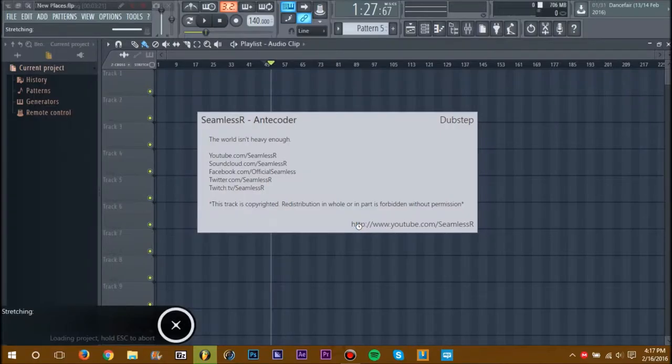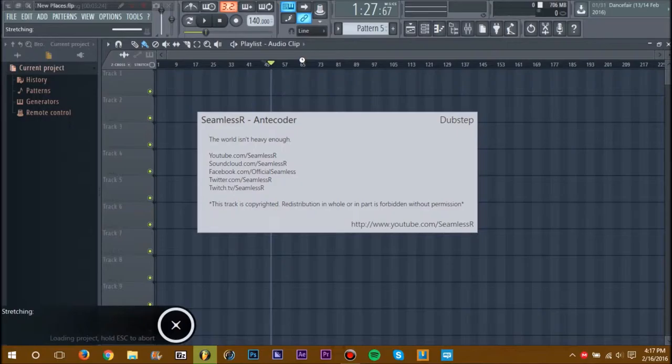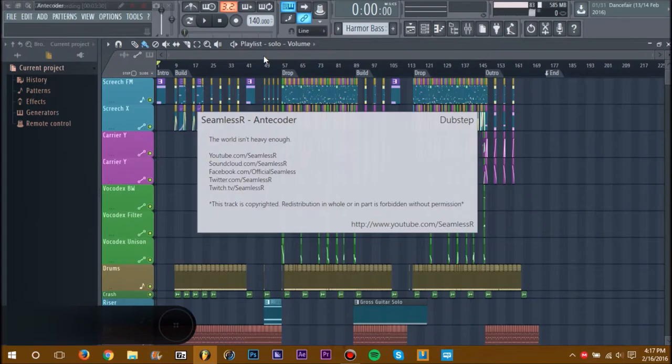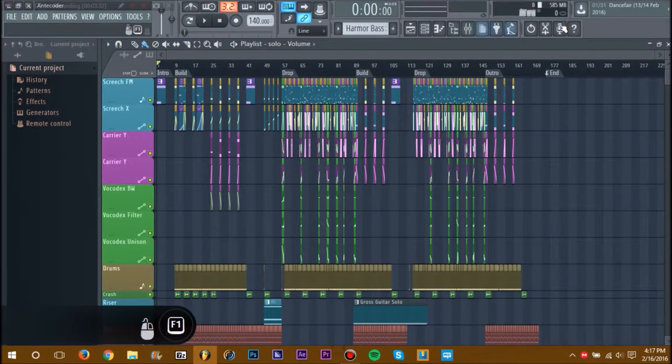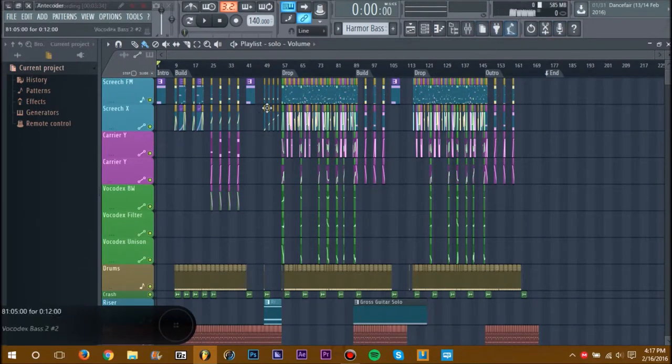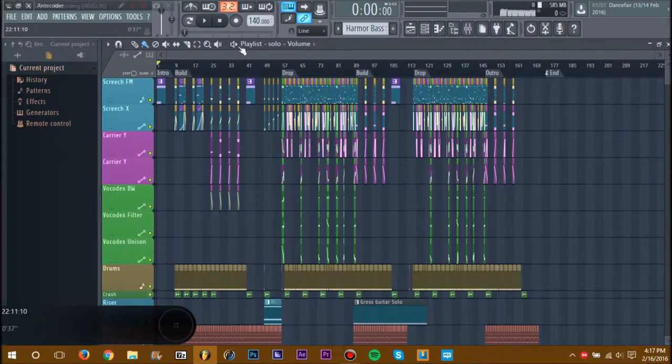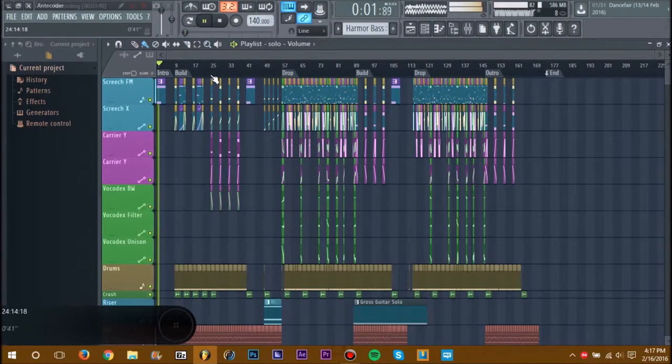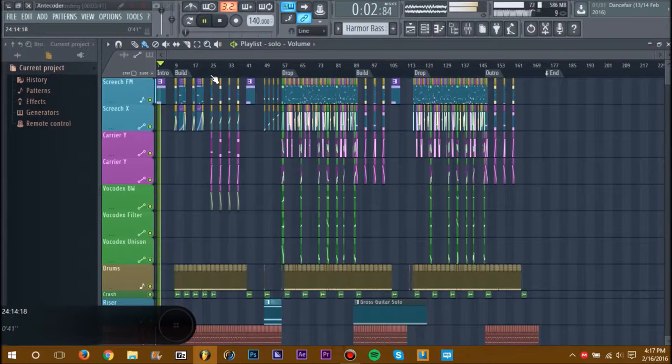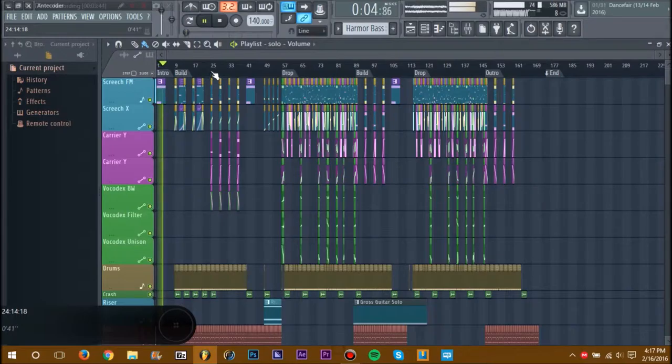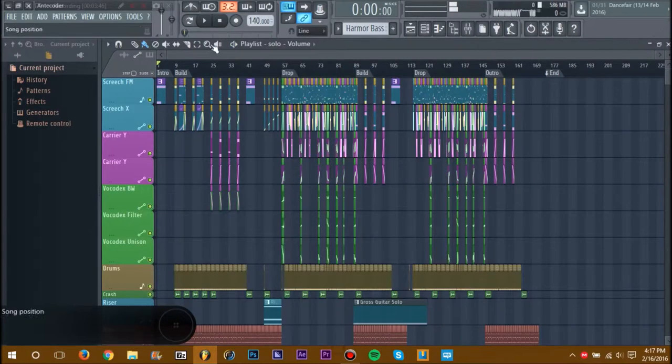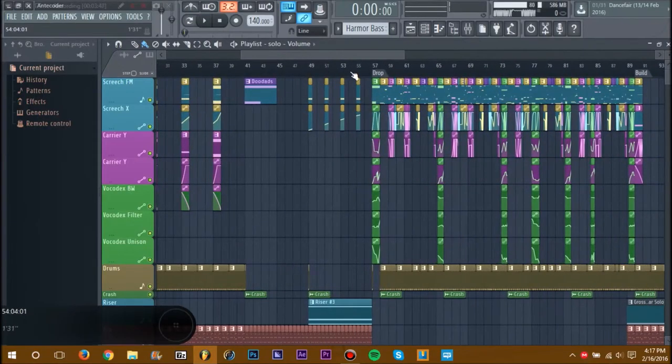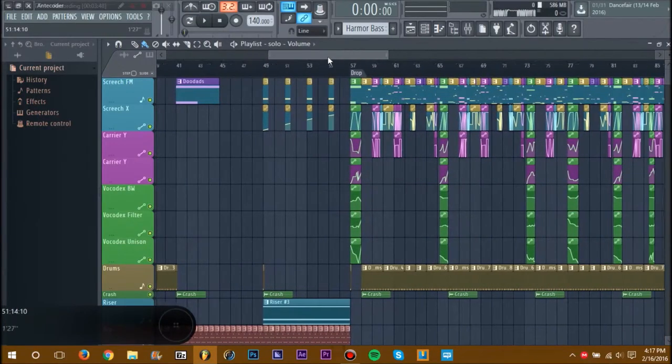Once we have this project open, it's going to be the official speed test. As you can see, my CPU meter is flashing between 0 and 75%. Let's watch what happens when I hit play. It's lagging, but let's just push it up a bit to see what happens.